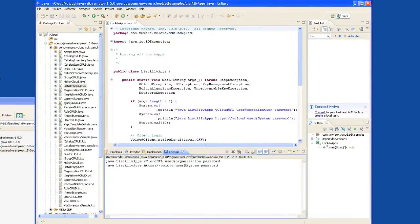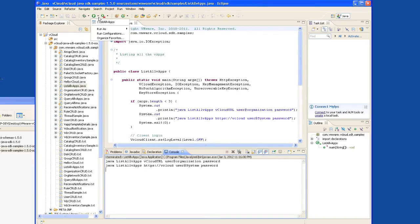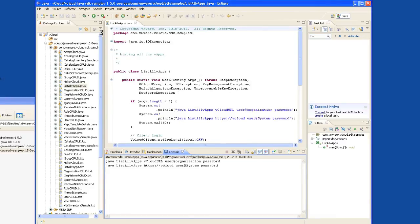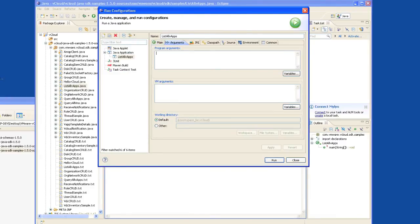As you can see, the application is expecting three parameters: A vCloud URL, username, and password. We'll go back up to the play button and select Run Configurations. Head over to the arguments tab and we'll be providing the arguments to the program.